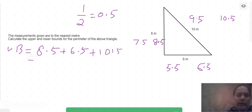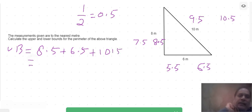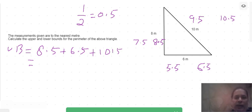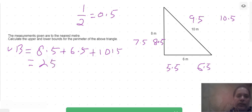Adding the upper bounds: 8.5 plus 6.5 equals 15, and 15 plus 10.5 equals 25.5. So the upper bound of the perimeter is 25.5 meters.